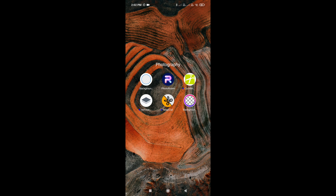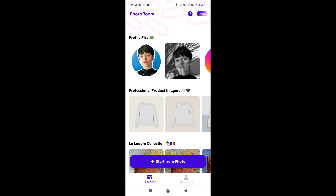Hi friends, in this video we are going to cut images and download the app screen. We are going to download Photo Room, open Photo Room, and do a tutorial on our channel. We will find the best tutorial, so let's see hopefully.